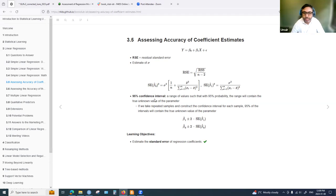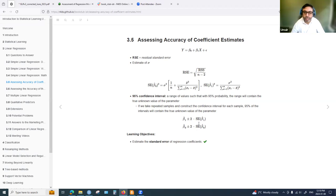A 95% confidence interval is another way to assess the accuracy of these coefficients. Using the standard error, we find the minimum and maximum values between which we expect the true parameter value to lie. We have beta 1 hat and beta 0 hat from least squares, and with confidence interval equations we get an interval for both coefficients. A very wide interval means results are not accurate; a narrow interval indicates better results.